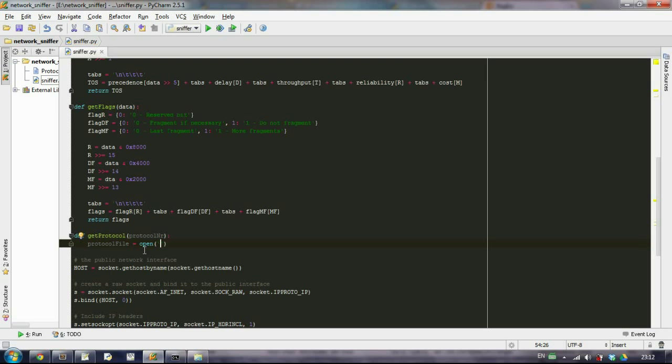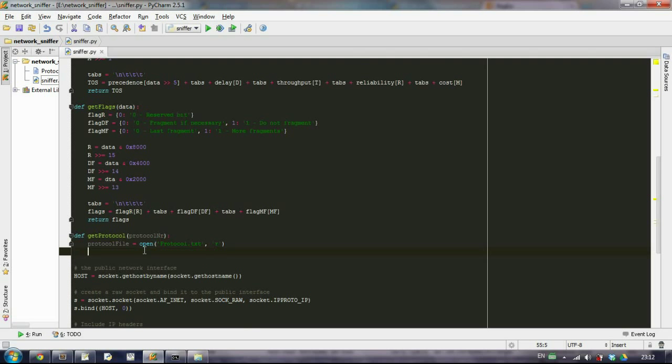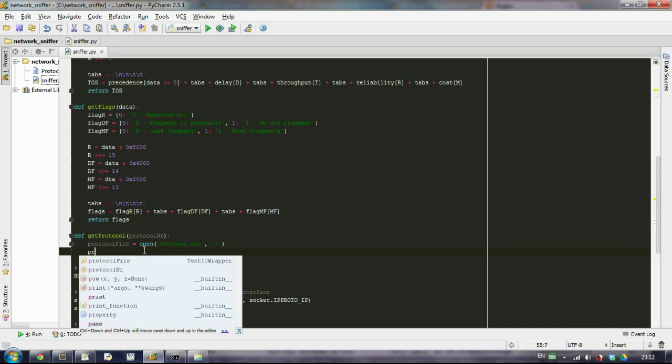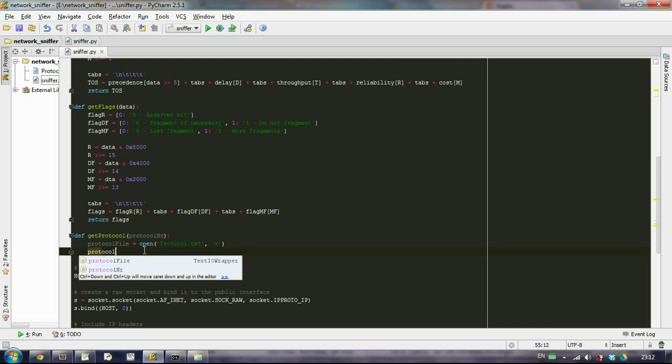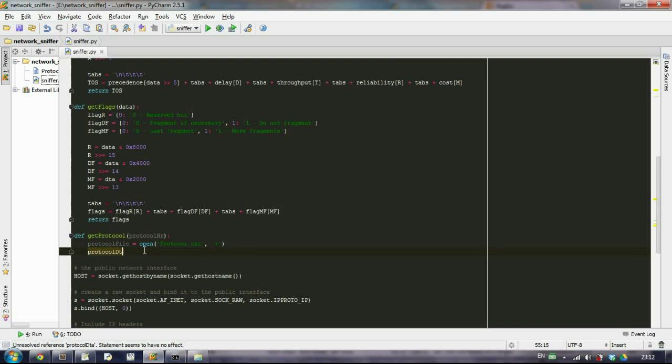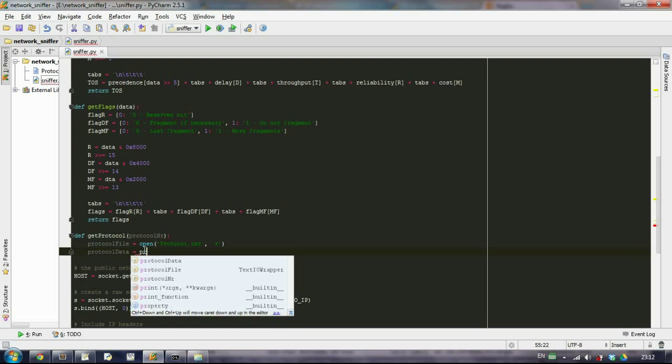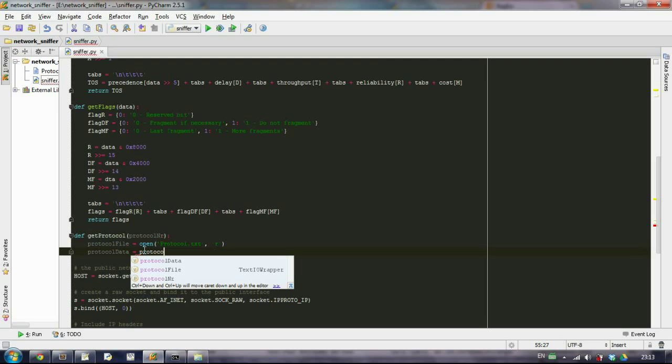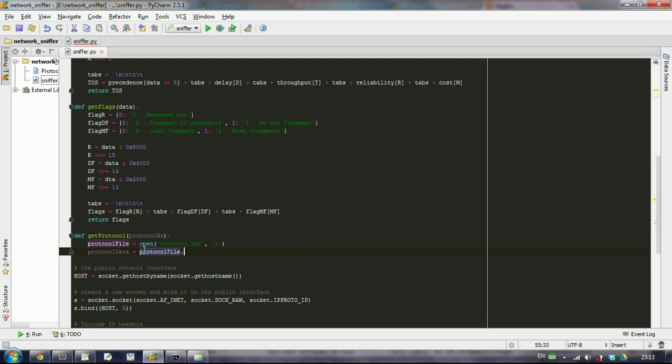We specify the name of our file. And what we want to do is read it. Well, we can write it, but reading is what we actually want to do. And then we want to read all this data. Let's create another variable, protocol data, that we'll take from the protocol file and read everything.